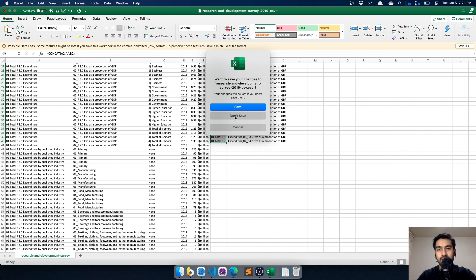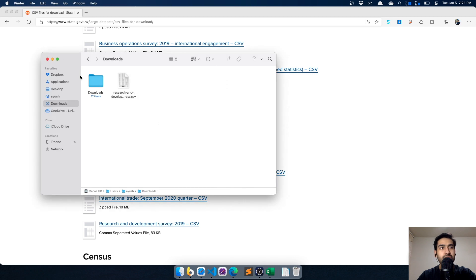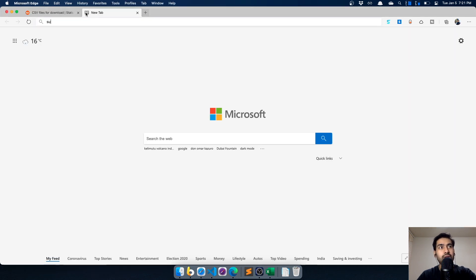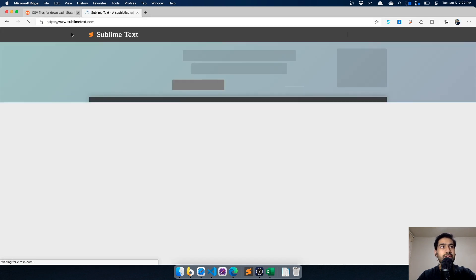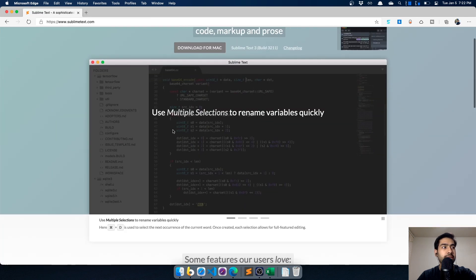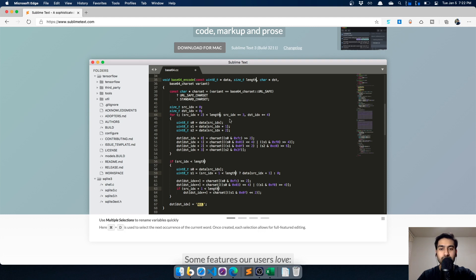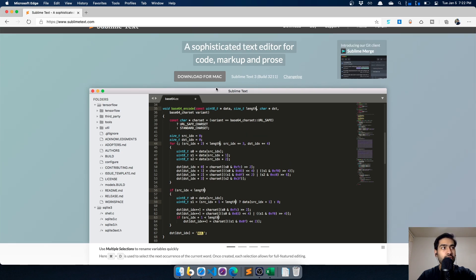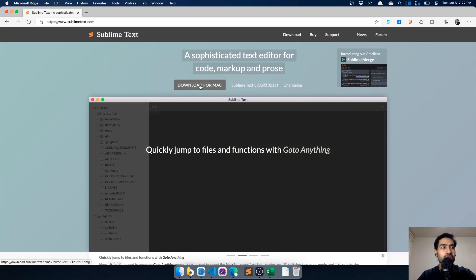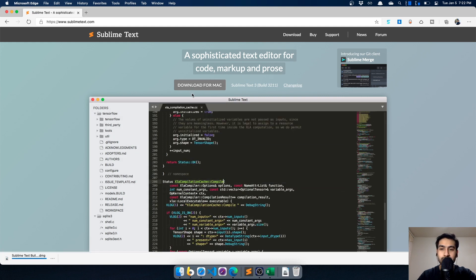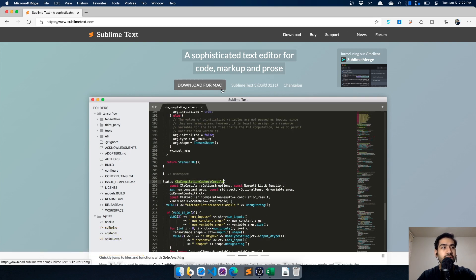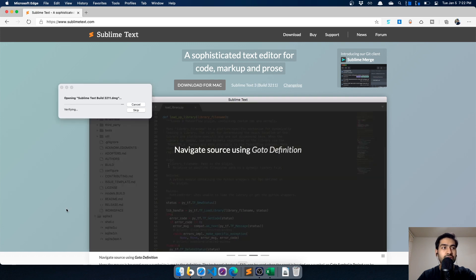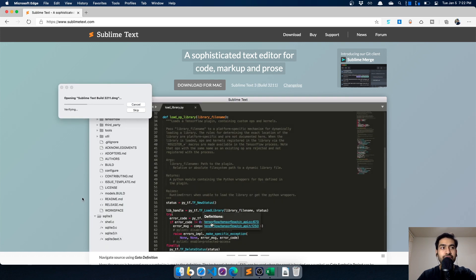For that we need to use Sublime Text. I'll show you what Sublime Text is by going to its website. As you can see, it supports multiple selections to rename variables quickly. Sublime Text allows you to do multiple edits simultaneously. We'll start with downloading it - for Mac, Windows, or Linux you'll get the respective download options.